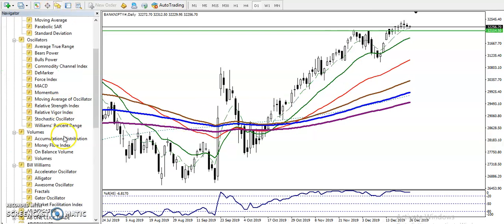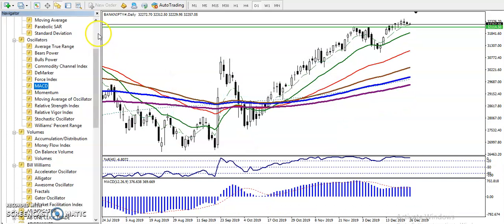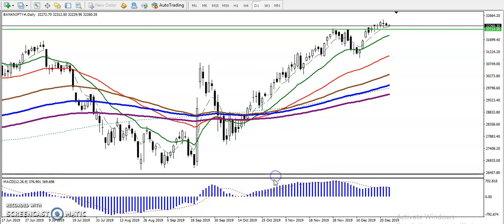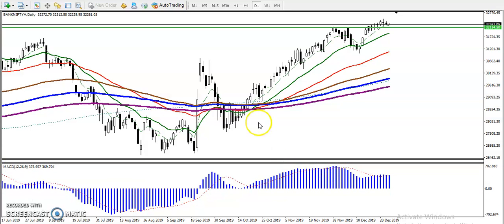Let me show you using MACD — Moving Average Convergence and Divergence. In this area we have seen — let me show you exactly, just a minute.